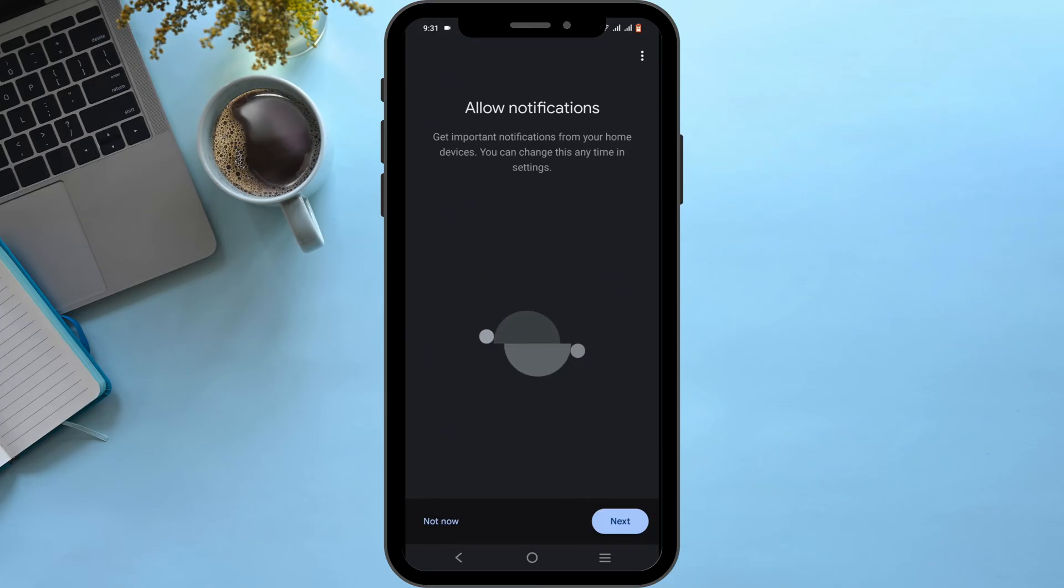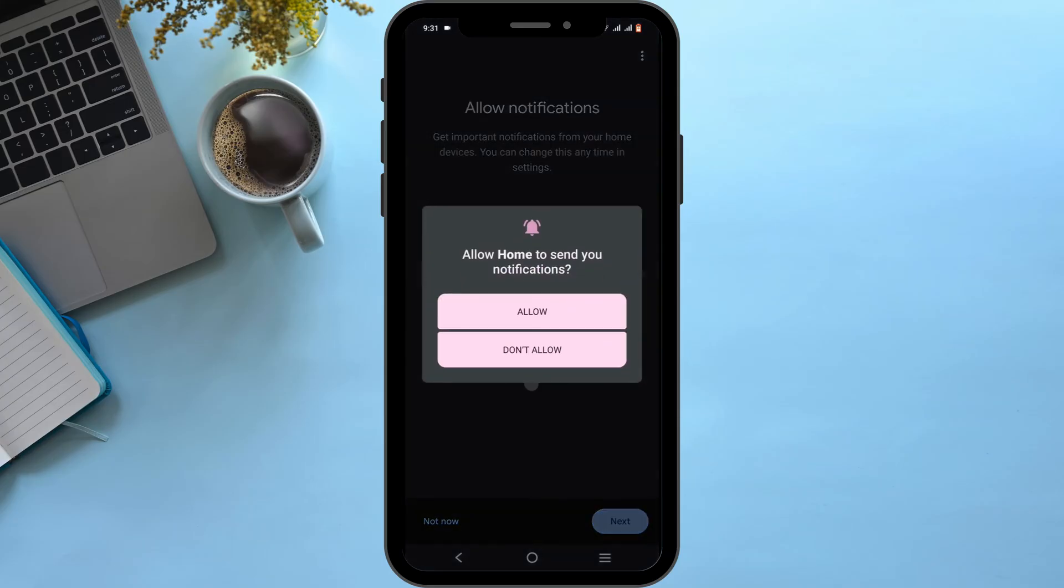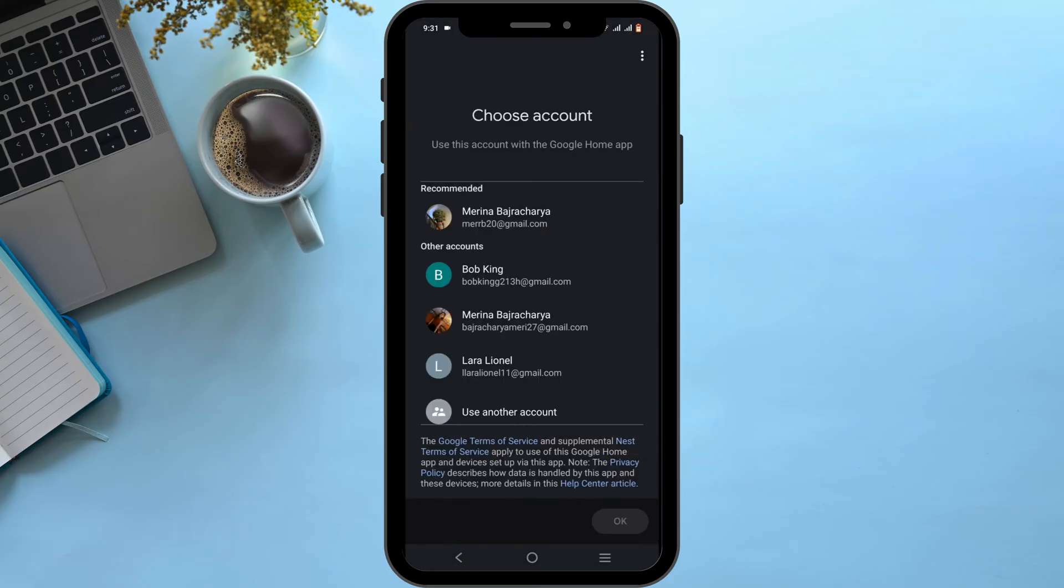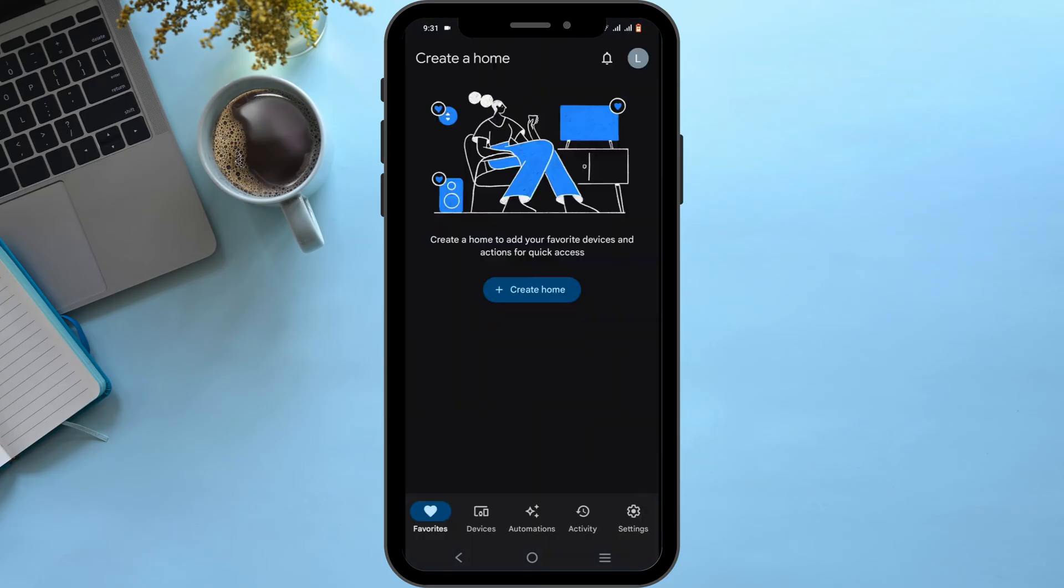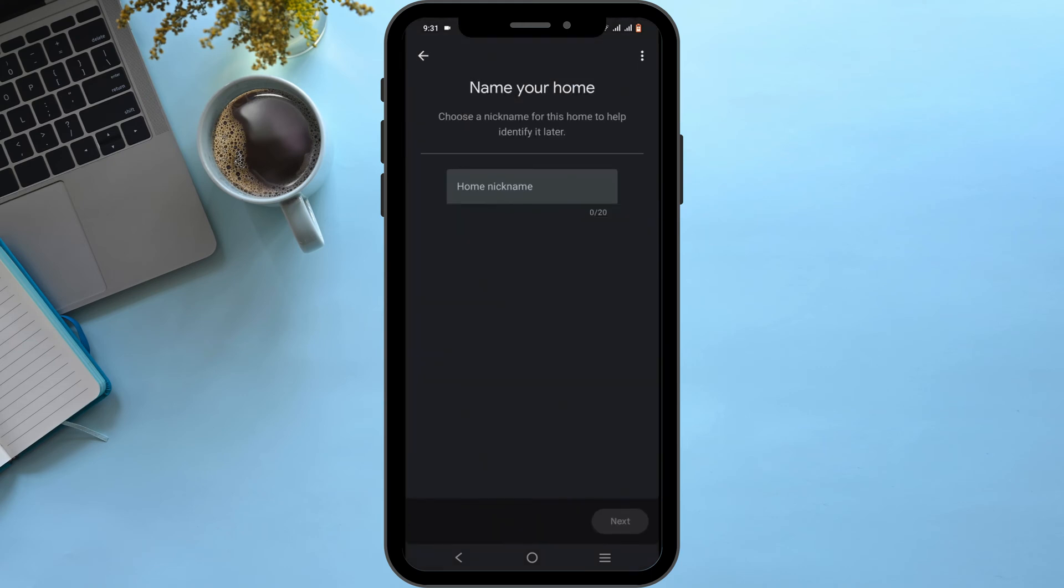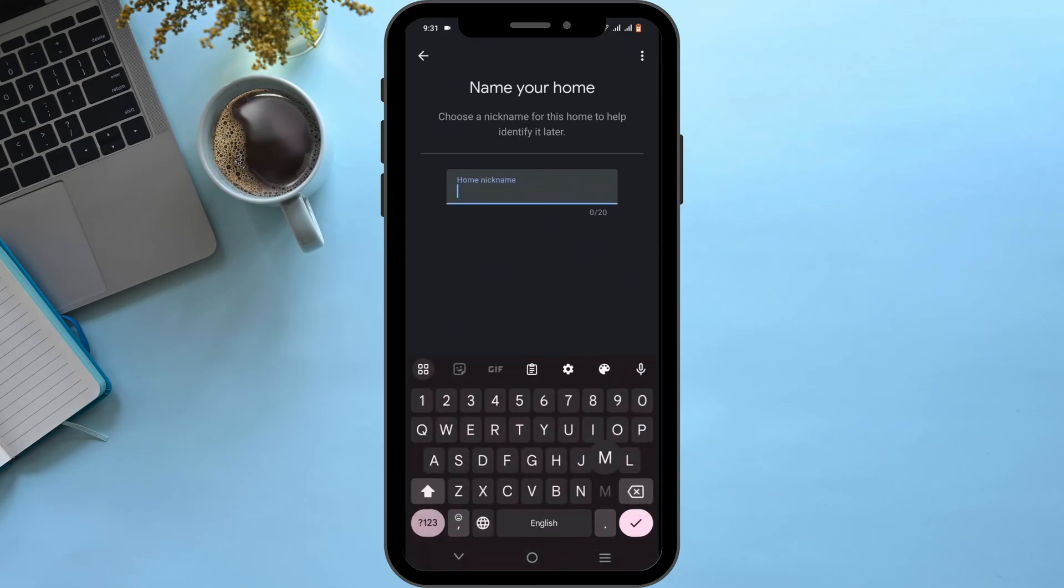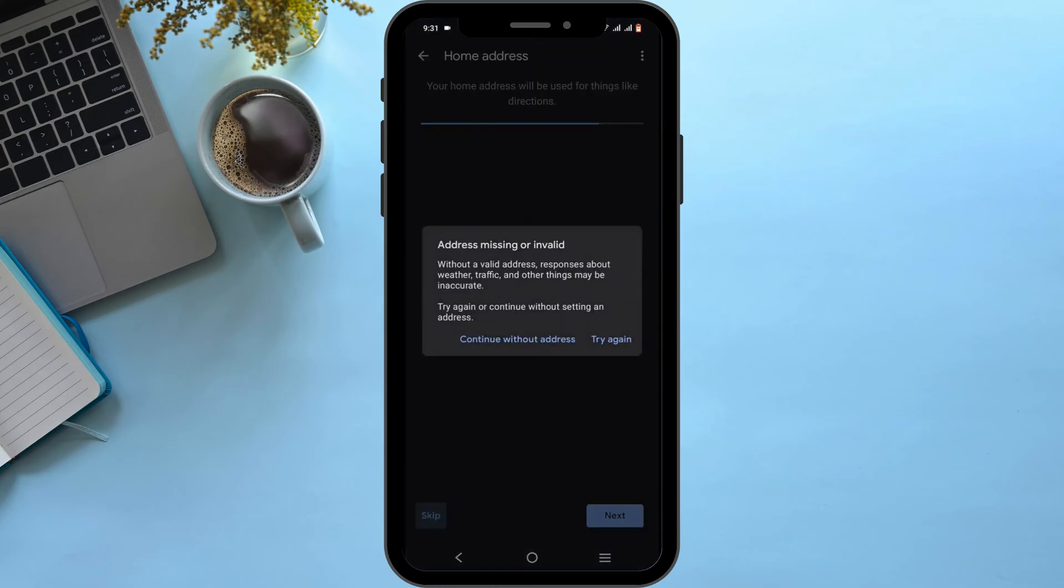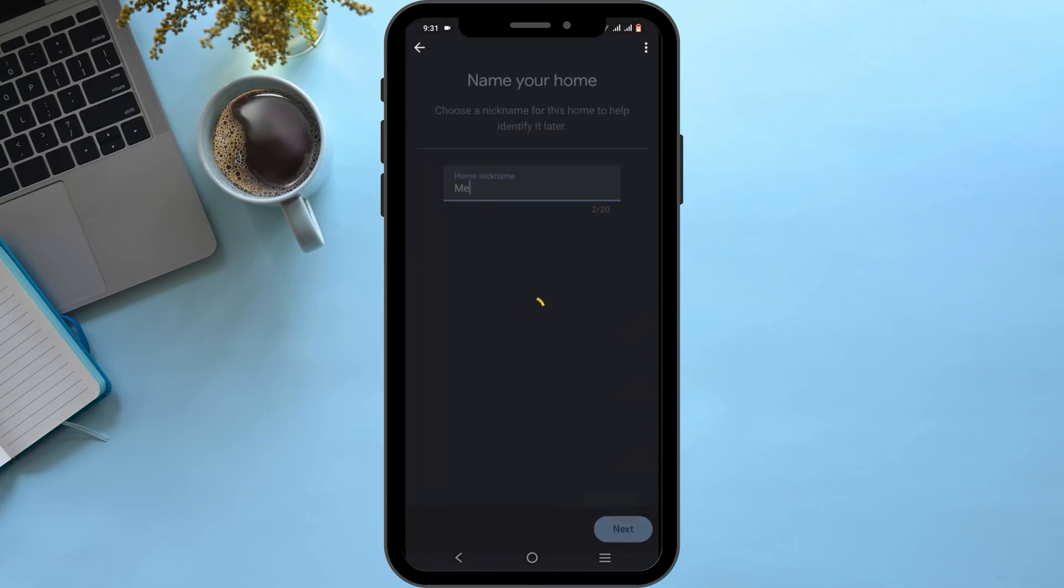Tap Next and allow the permissions it asks for. To create a home, select Create Home. You can edit the nickname for your home, then tap Next. You can add your home address, but you can skip it as well.